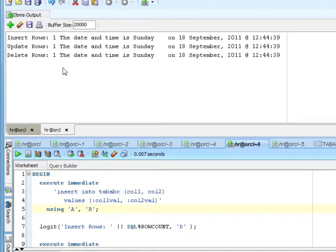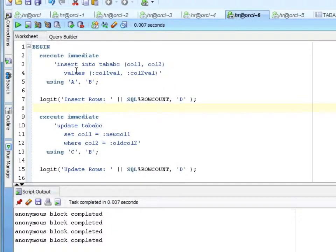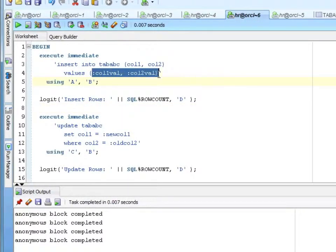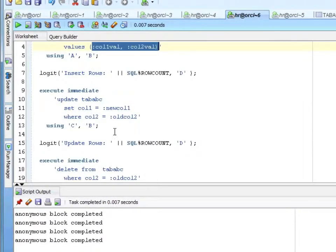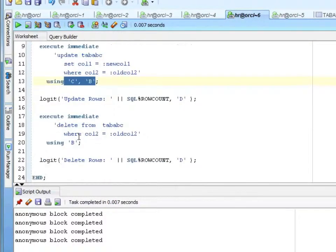Let's look at that one more time. We're using the using clause to populate the bind variables in each of these DMLs. Here I had new value, old value — I'm using C and B — and here I just have one bind using the using clause.